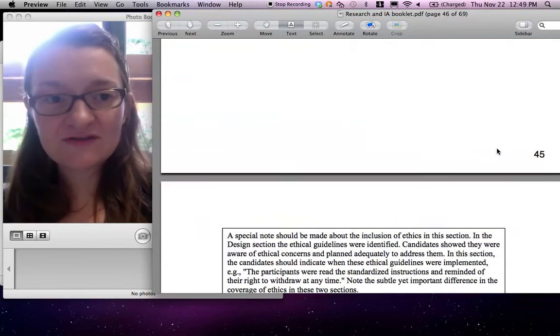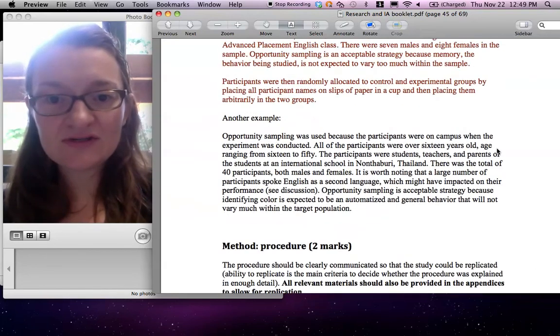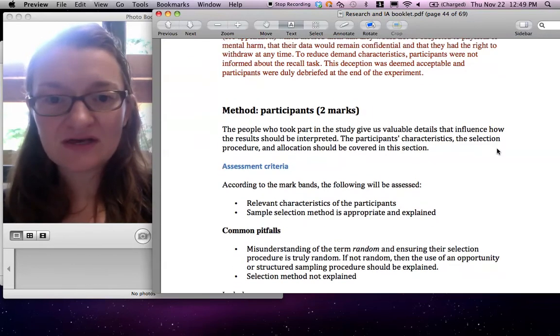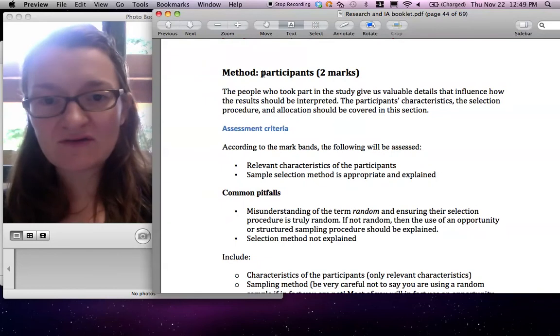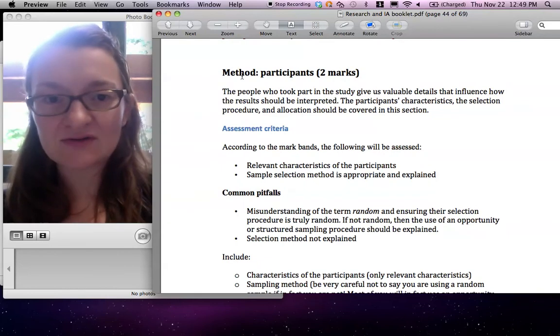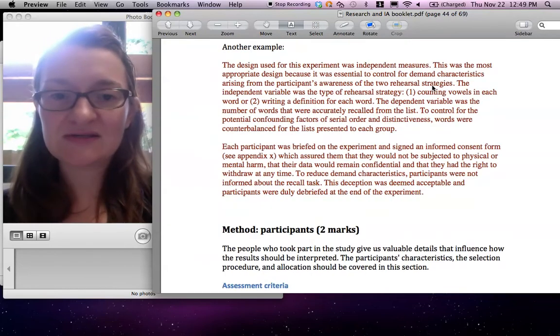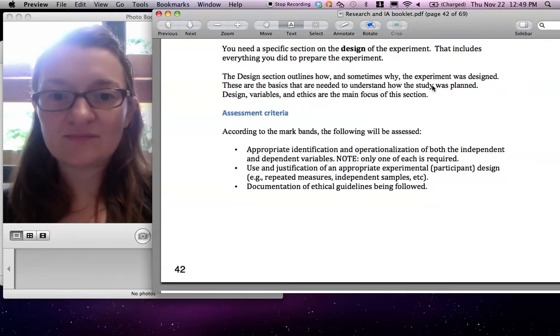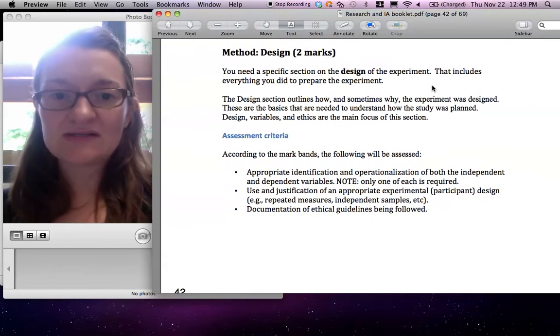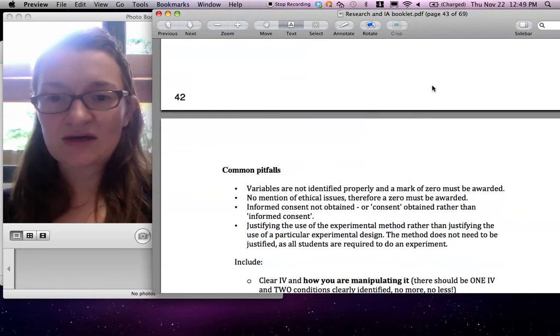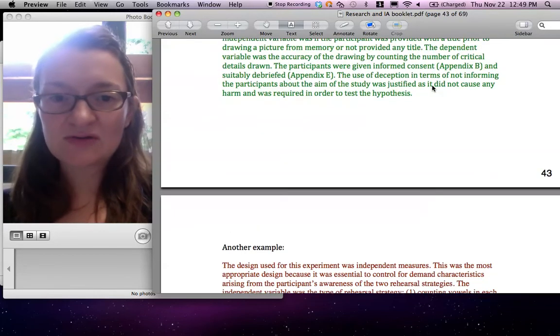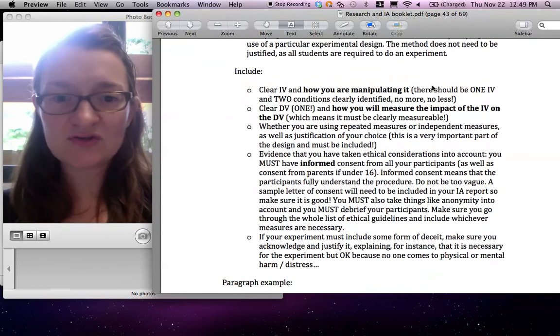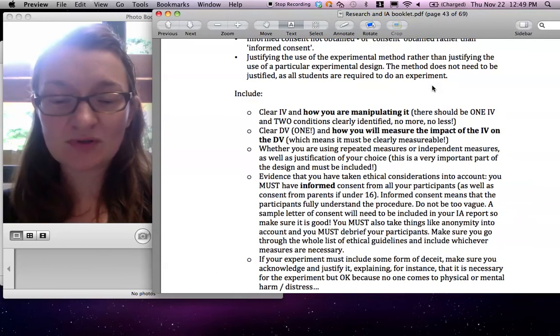All of these three, although it's all under the section method, you really need to have the proper title every time. Method participants, method design, and all that. So it's all very organized. Honestly, if you follow the instructions properly, you will do well.